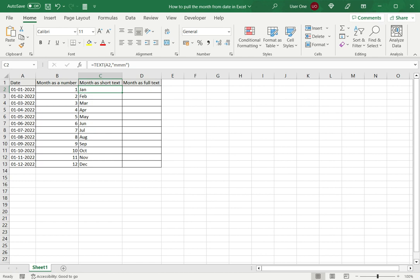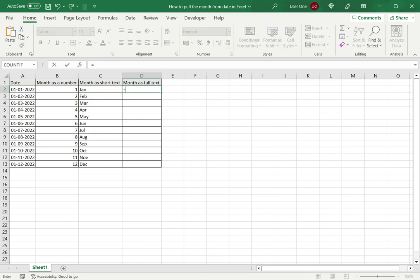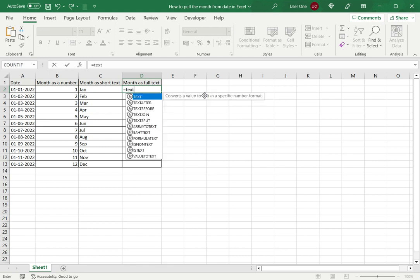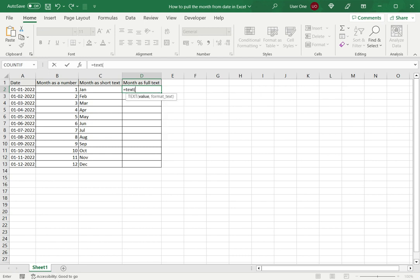Now to show the month as full text, again I use the TEXT function—this is the third option. Take the date as the first argument, and the format I want to define for the full month name is just four m's.